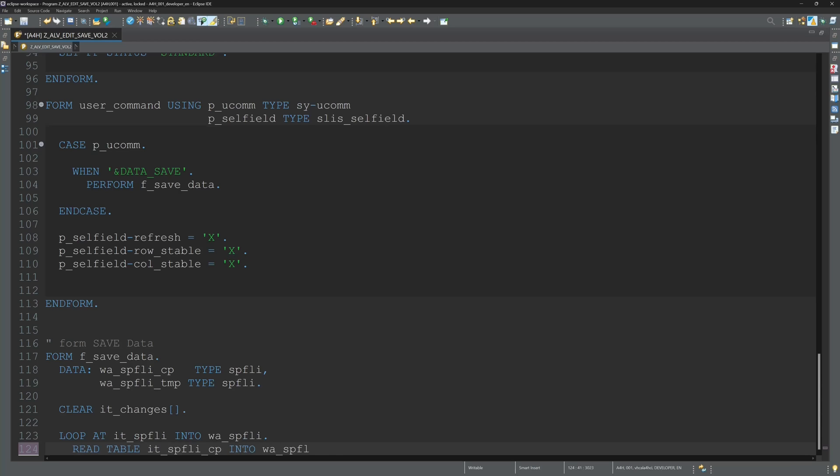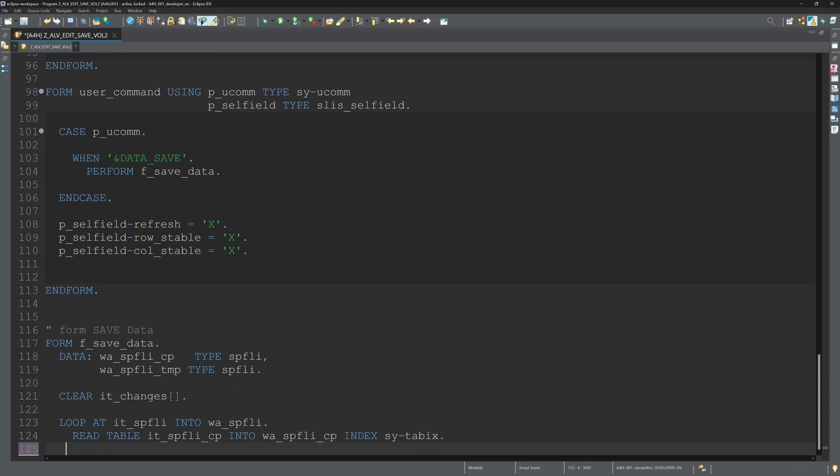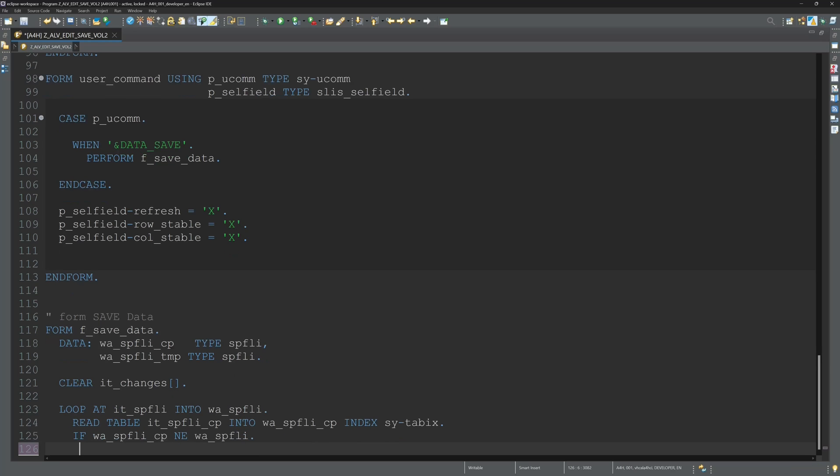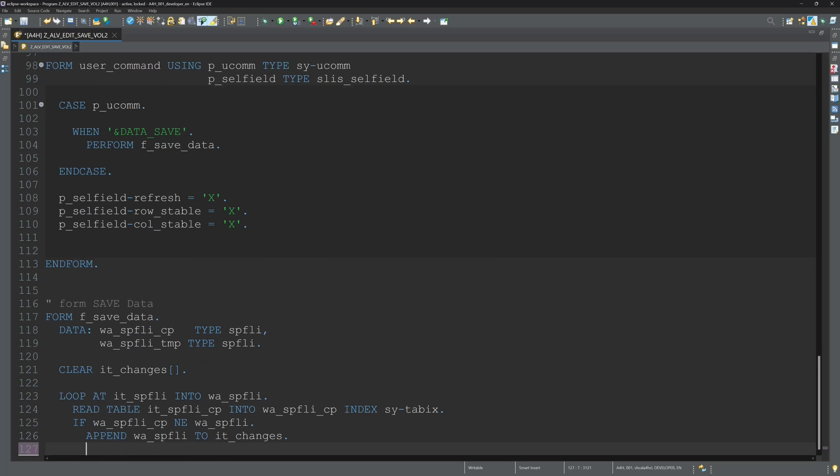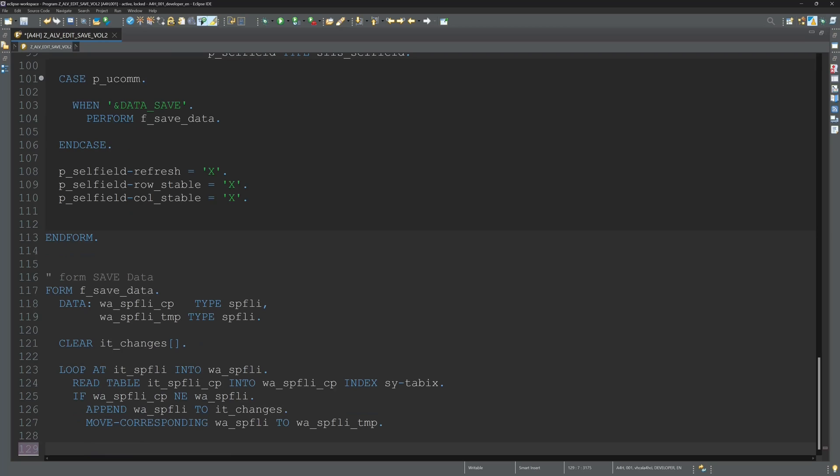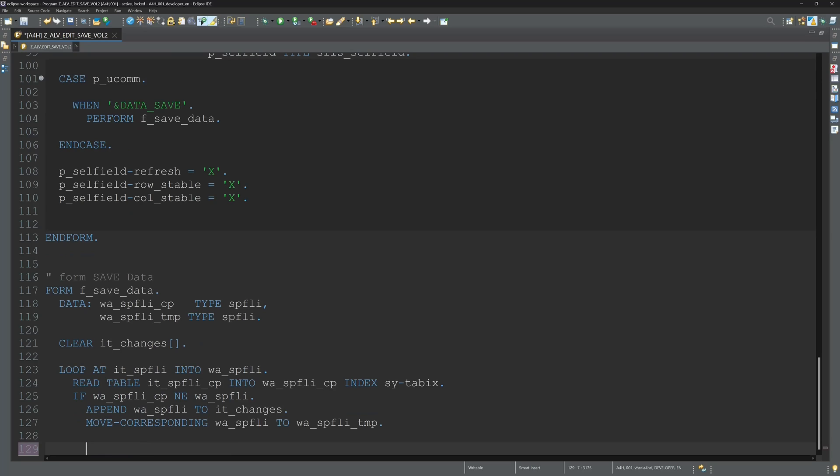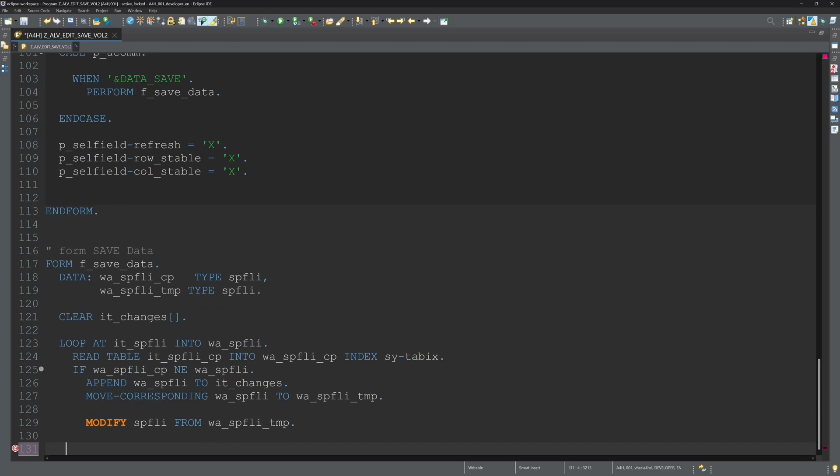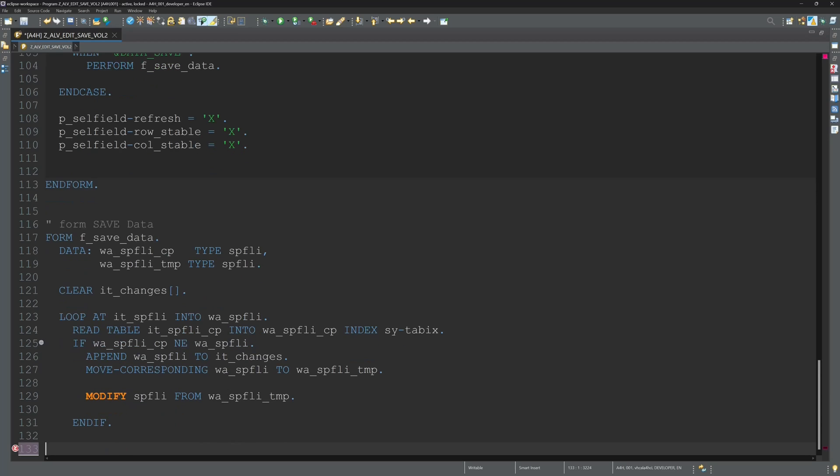And in this form we loop over the table IT SPFLY. And we write the single records in a work area. And we compare this work area with the other internal table IT SPFLY CP. And if we detect here a change, then we modify the database table SPFLY from the work area SPFLY TMP.